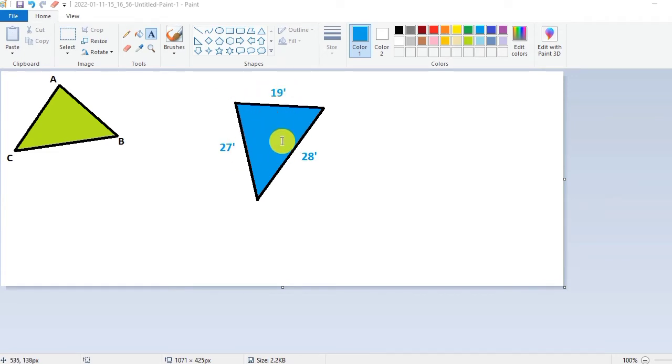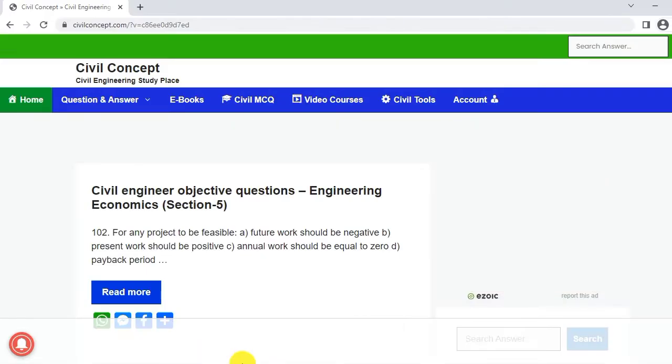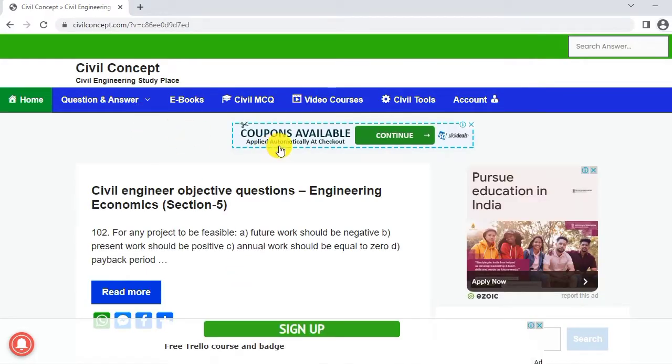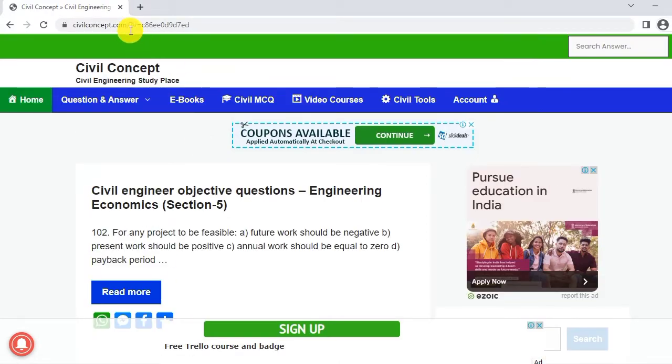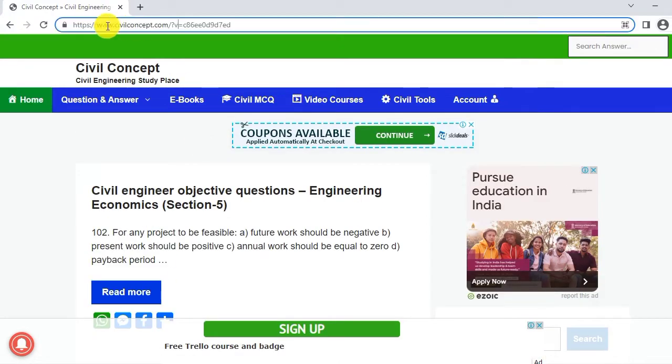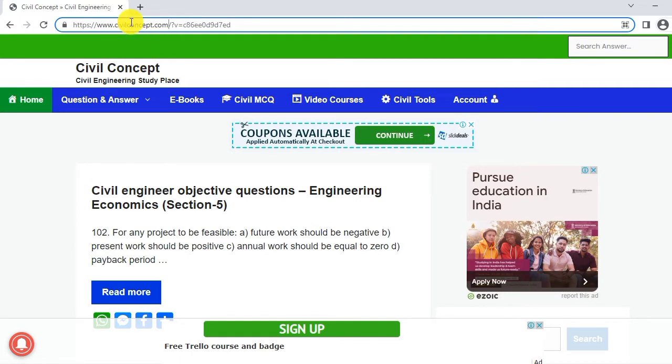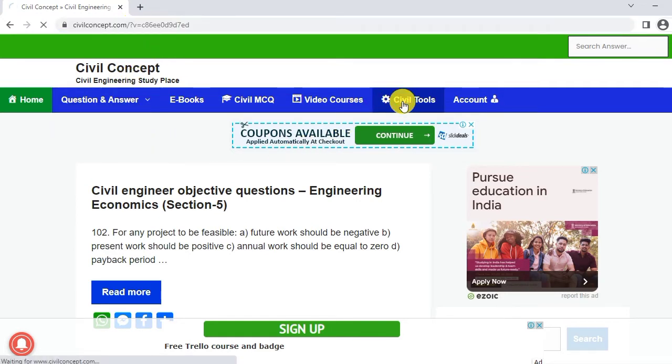How will we calculate the area of this land? For this we will use a tool. You can visit this tool on the website www.civilconcept.com. After visiting this website we have to click on Civil Tool.